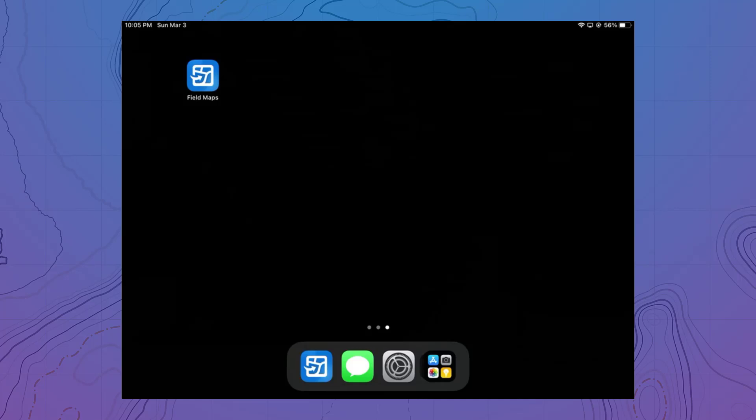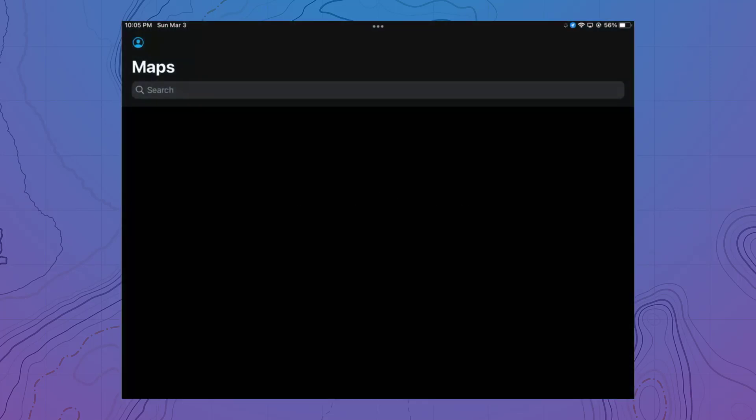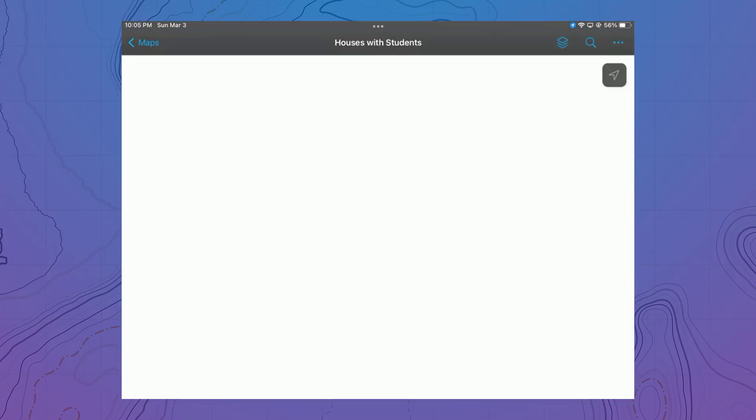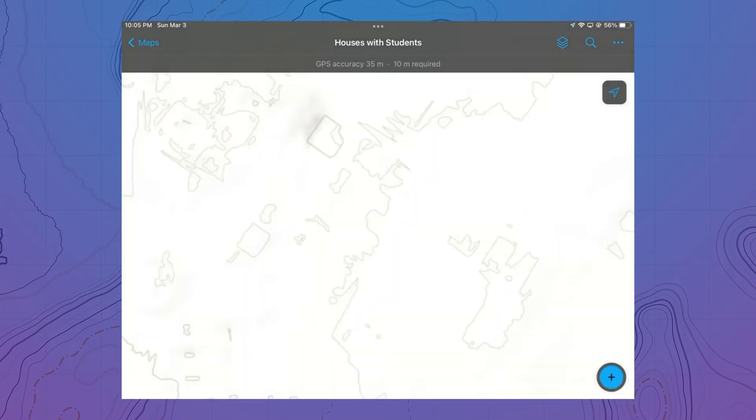But what if I'm out in the field? Can I make edits to related records? You sure can, thanks to our friend ArcGIS Field Maps.